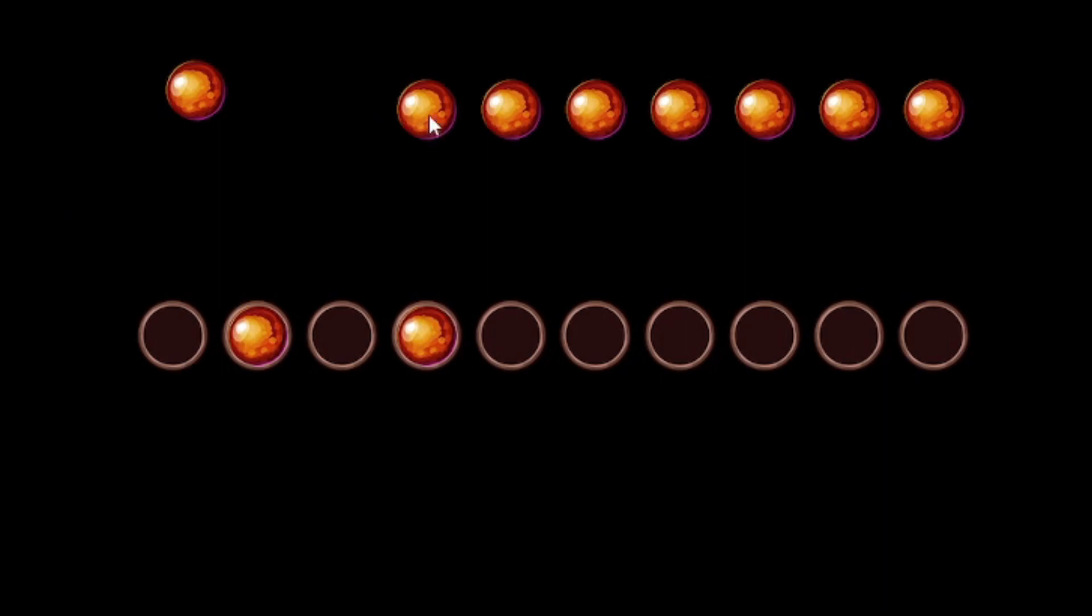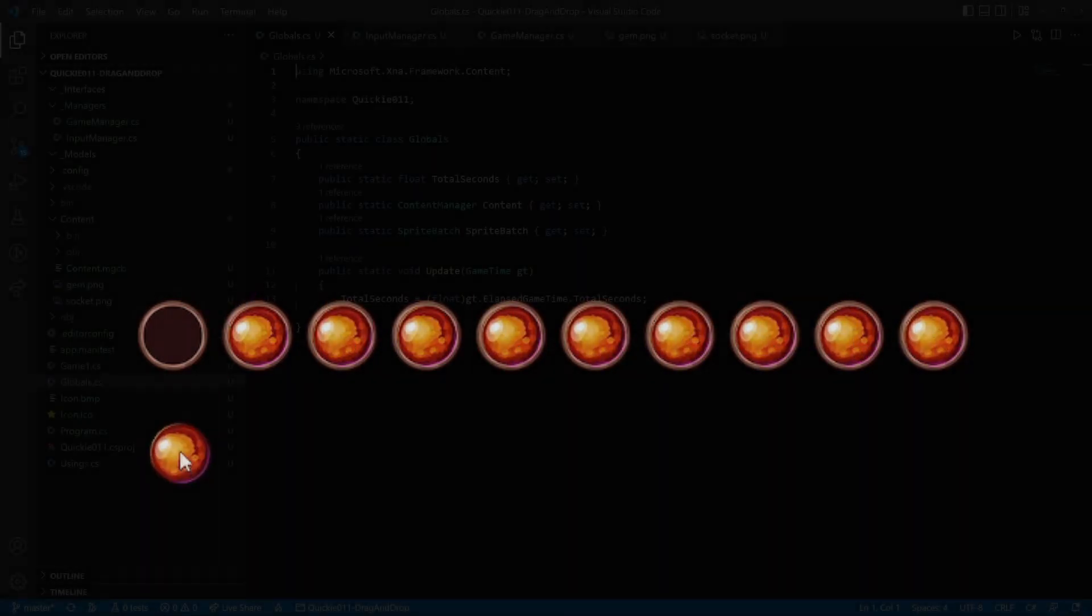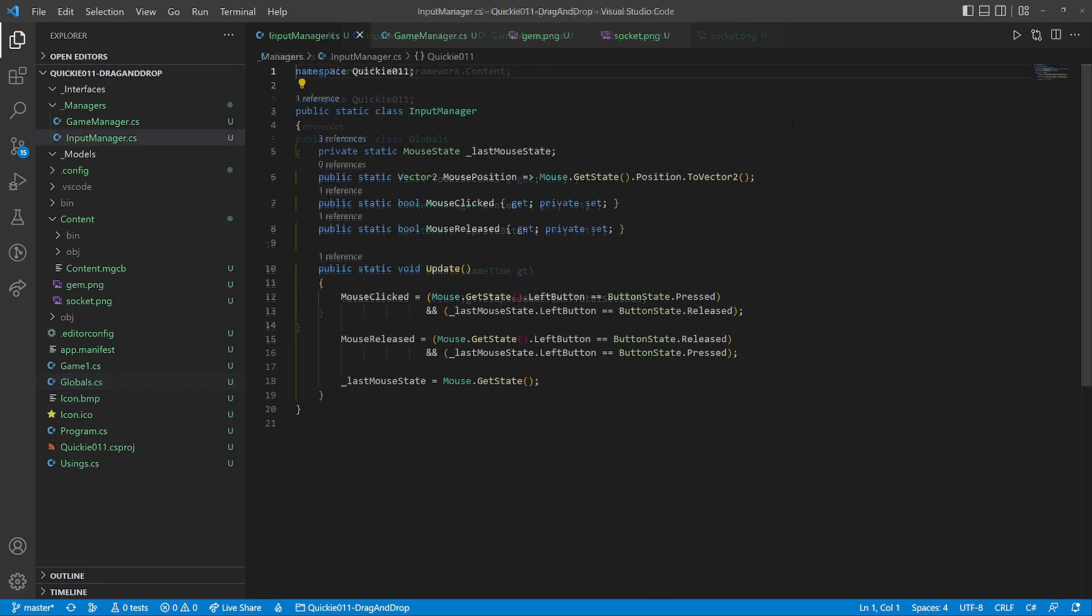Hello and welcome to the Game Dev Quickie. In this episode, our task is to make a drag and drop mechanic. Let's get right to it. We will use this globals helper class for easier access to content, sprite batch, and elapsed game time. The input manager provides information about the cursor position and when the mouse button is pressed or released.